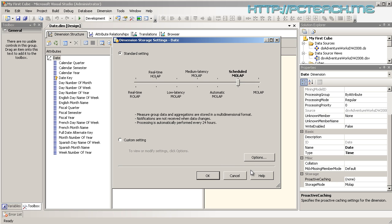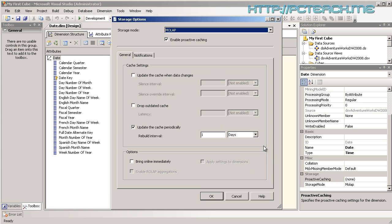Let's go to the other types. We've got scheduled MOLAP, which means the processing is automatically performed every 24 hours. The system itself will just constantly update it. This is where the options come in where you would specify the intervals.